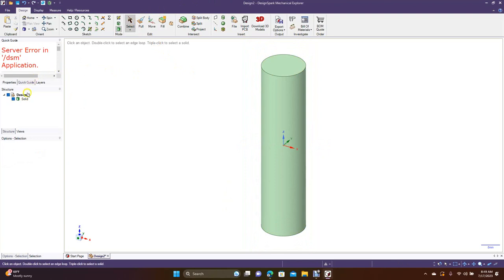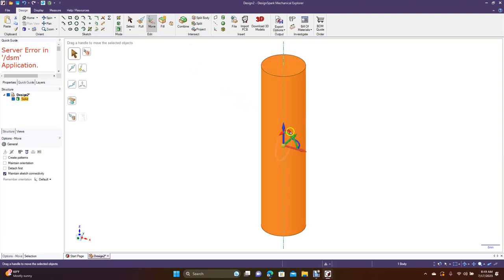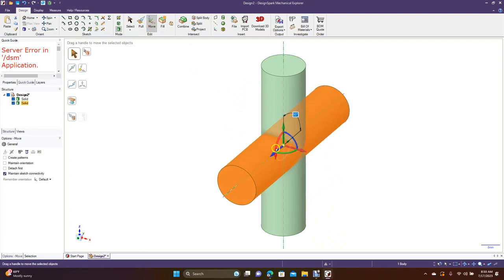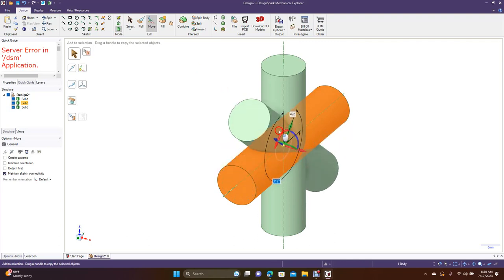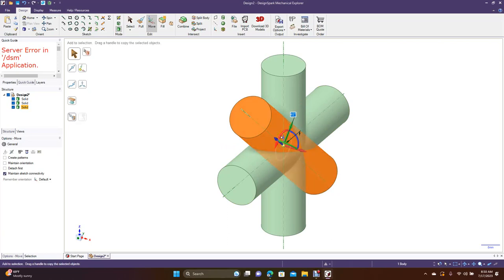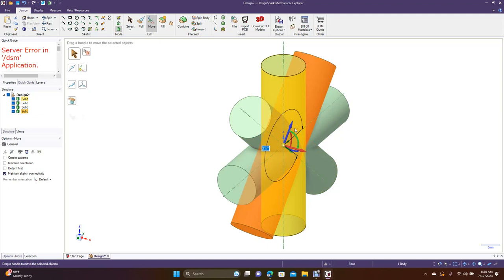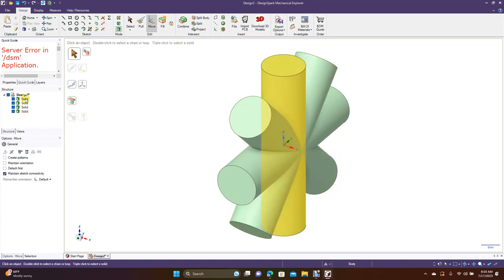We're going to select this first one and go to Move. Hold down the Control key, grab the red, and move this 90 degrees — just type 90. Then hold down the Control key and spin this one — type 45, hit Enter. Then hold down the Control key, grab the red, and type 315.